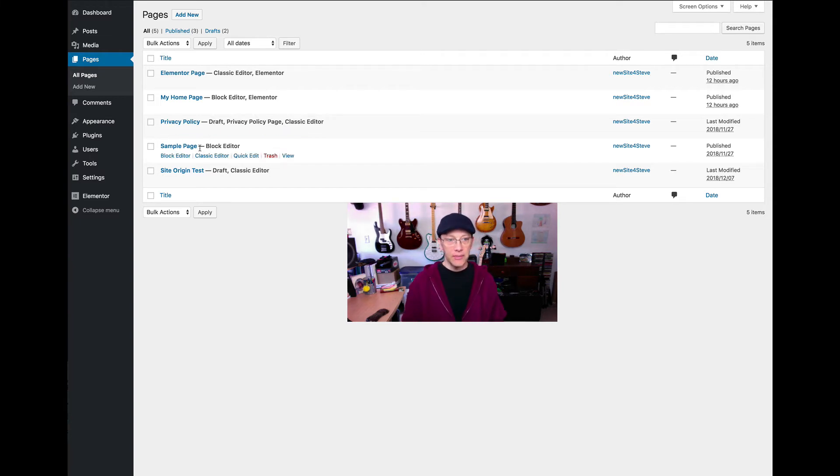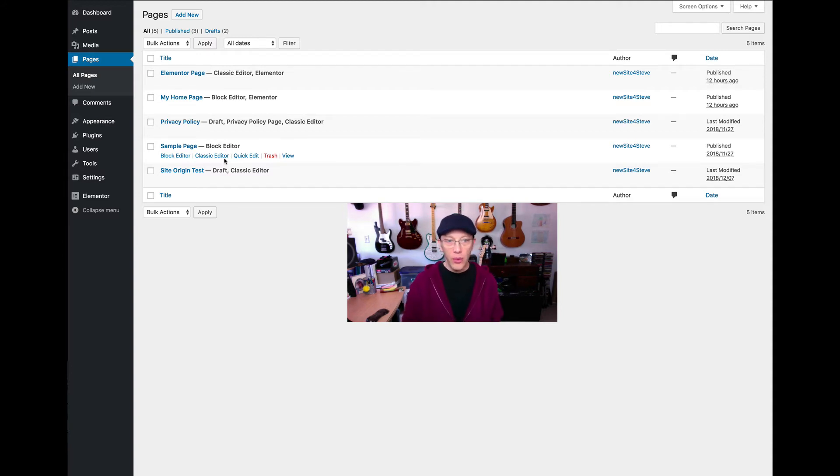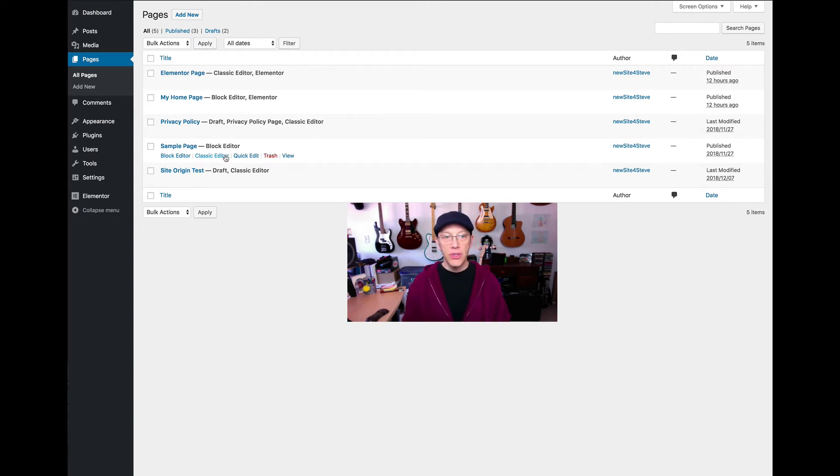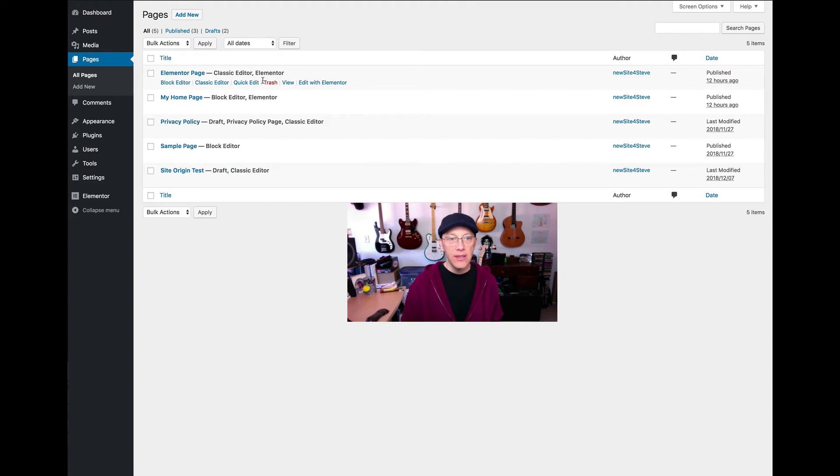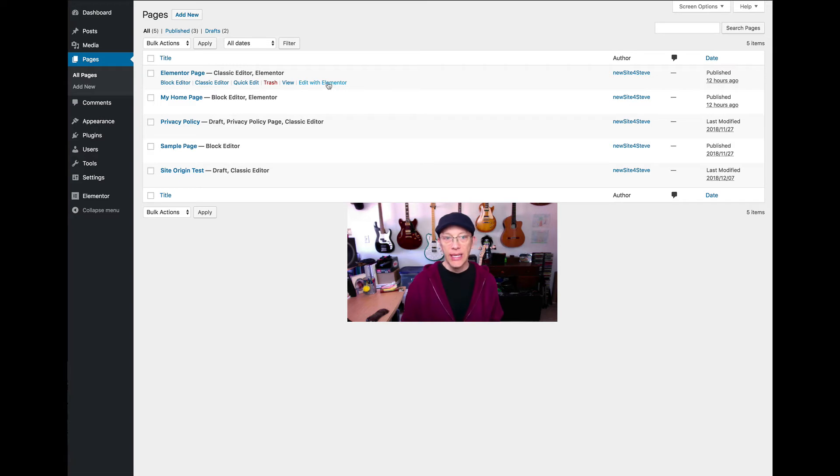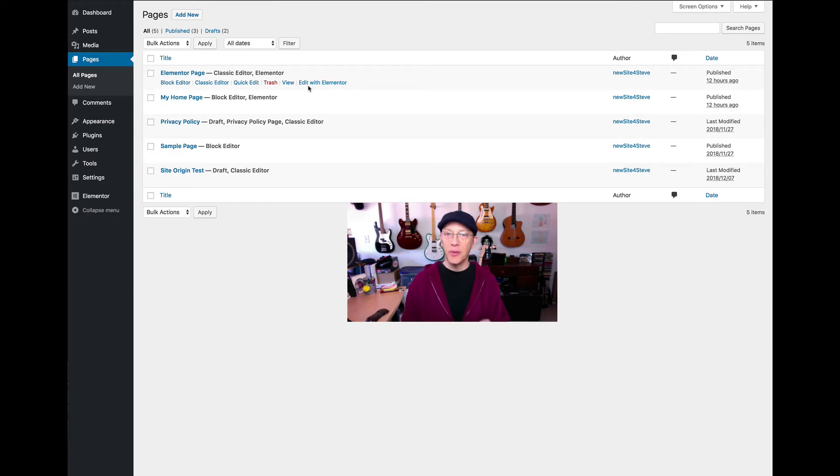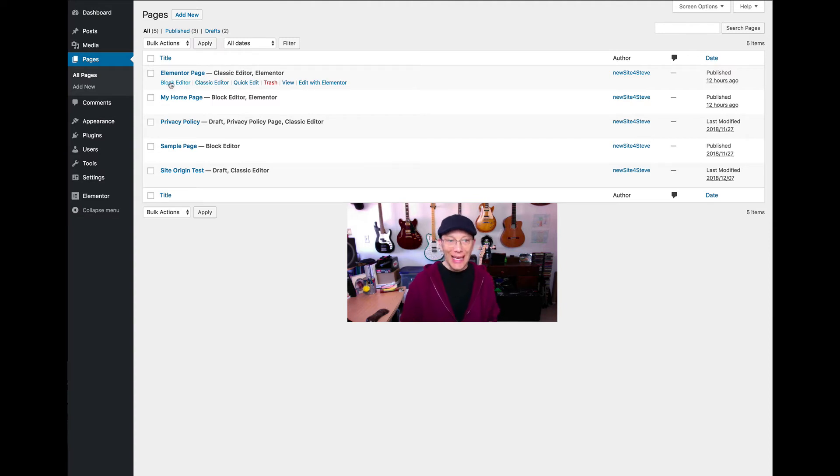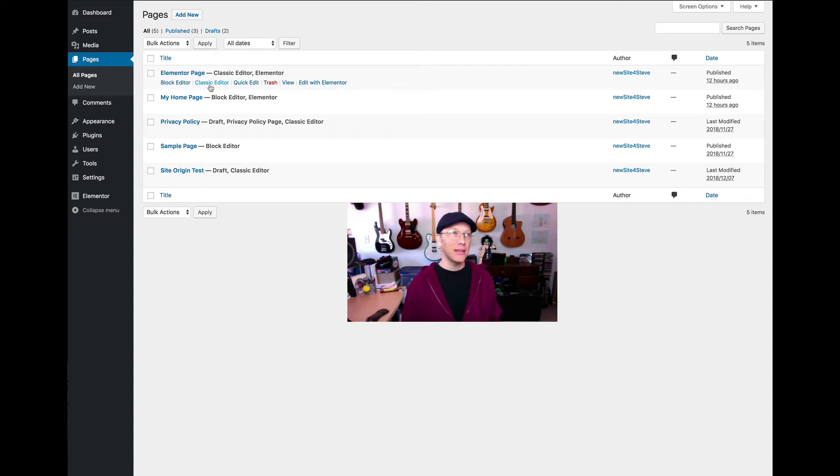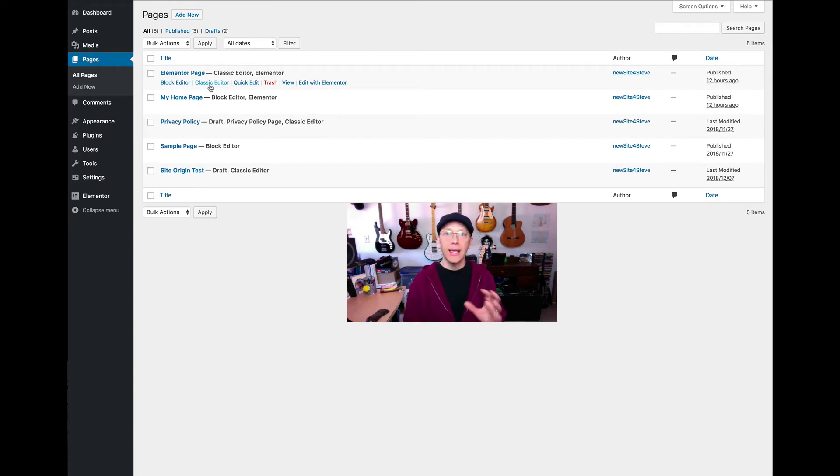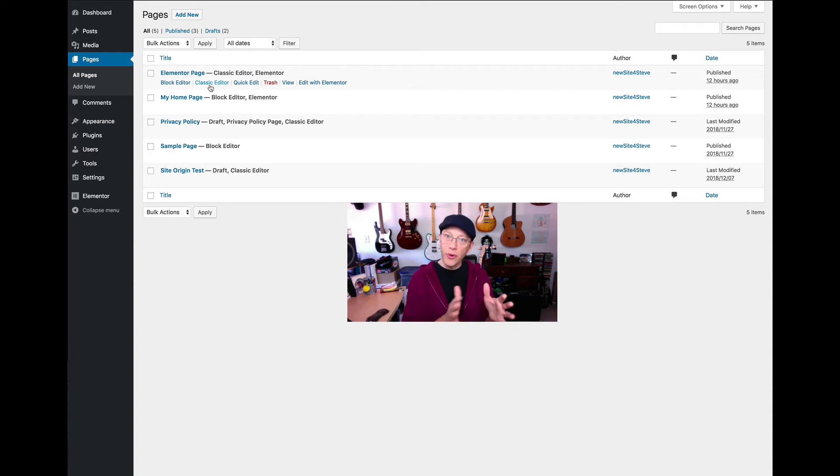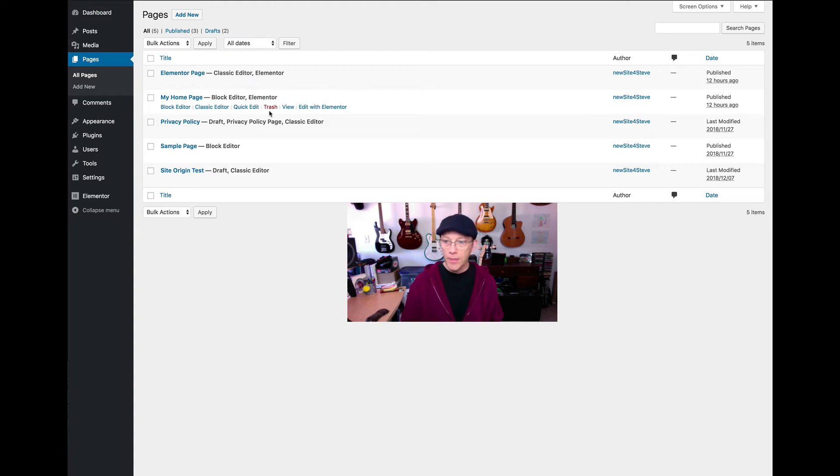So, for example, I created one called the Elementor page, and as you can see, I'm using the Elementor editor. Same with my home page. But then this default page, which WordPress gives you, which I think is a great idea, it's a privacy policy page that was created with the classic editor, and you can either continue to edit with the classic editor or with the block editor. This sample page is being edited with the block editor, and I can go in and edit that with block editor or classic editor. The Elementor option is also available for pages created with that editor.